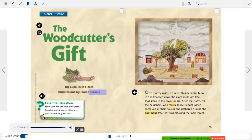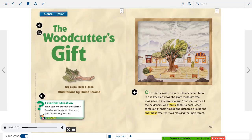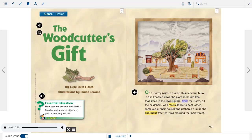The Woodcutter's Gift by Lupe Ruiz Flores, illustrations by Elaine Jerome. Essential Question: How can we protect the earth? Read about a woodcutter who puts a tree to good use. On a stormy night, a violent thunderstorm blew in and knocked down the giant mesquite tree that stood in the town square. After the storm, all the neighbors, who rarely spoke to each other, came out and gathered around the enormous tree blocking the main street.